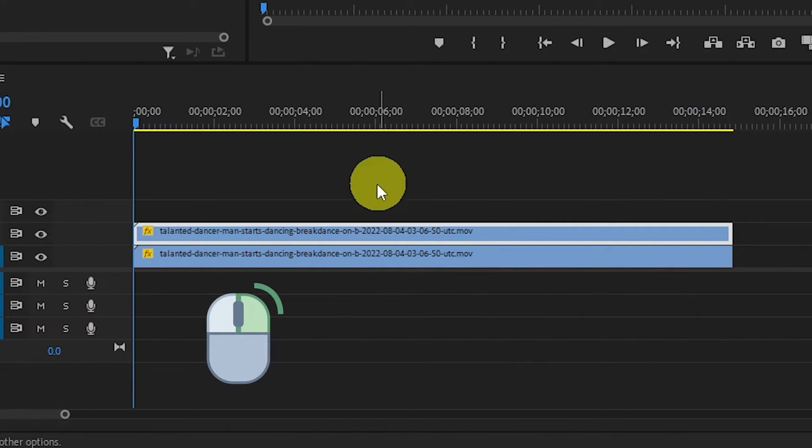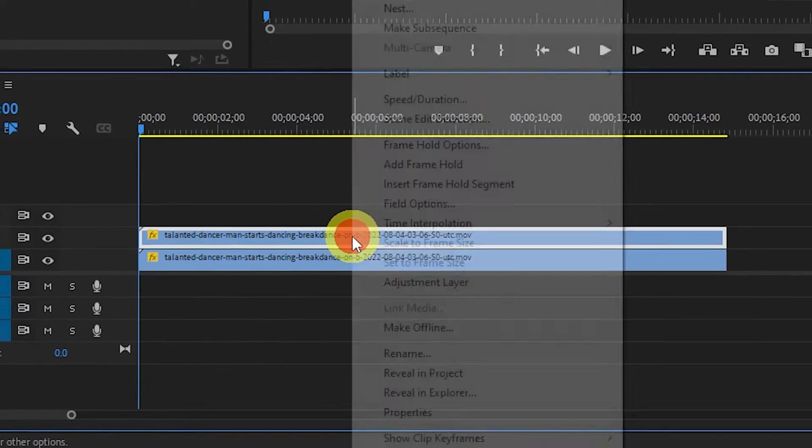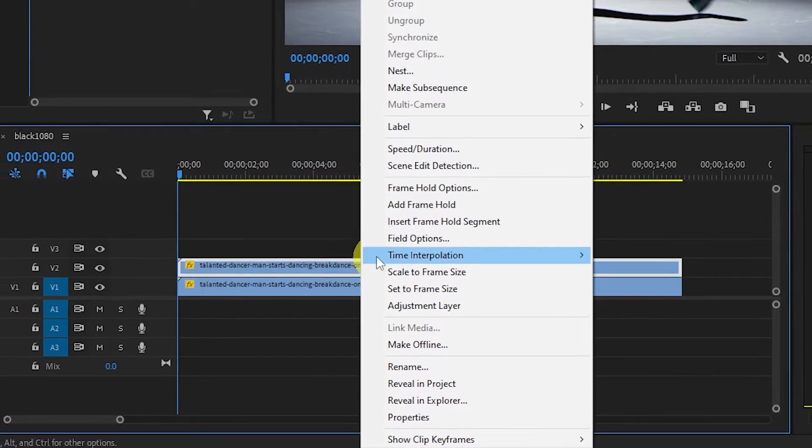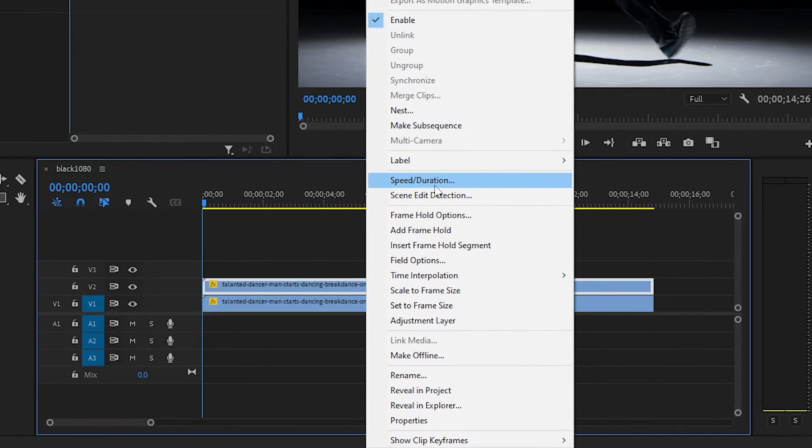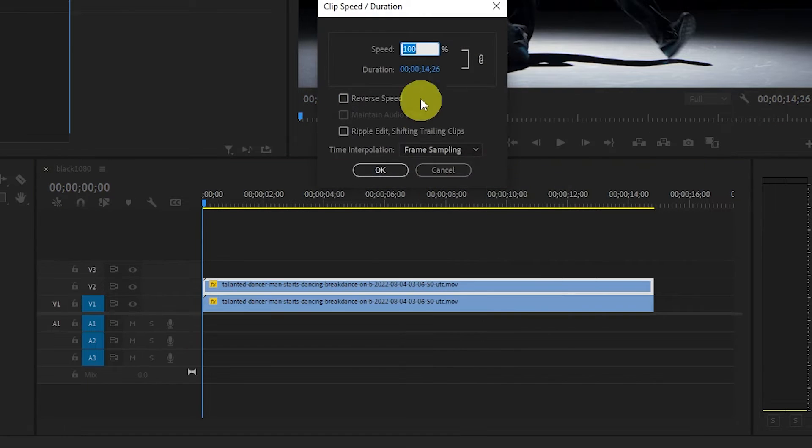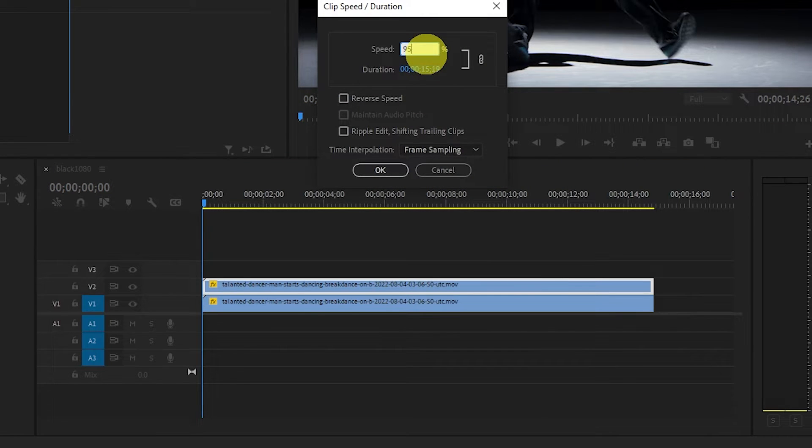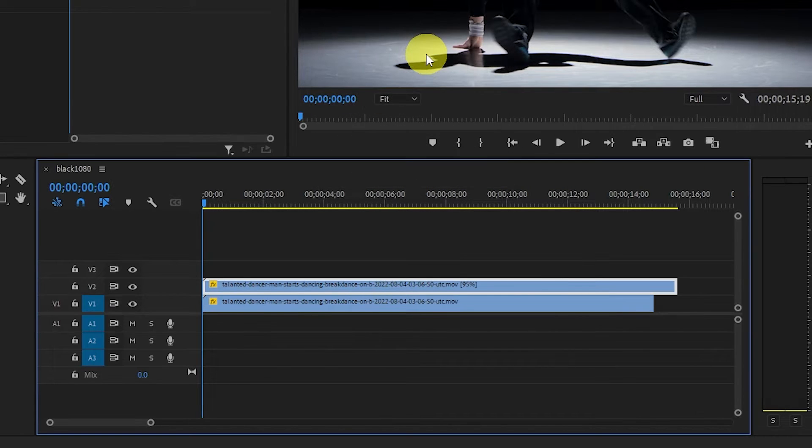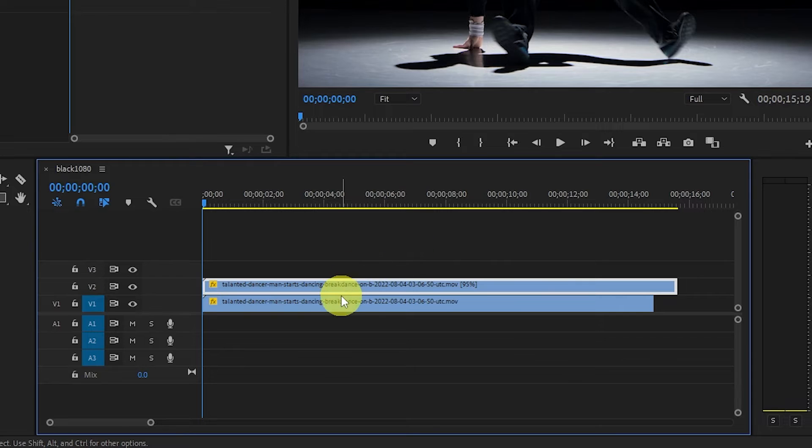Now right-click the newly duplicated clip and go to speed/duration and change this value to 95. You'll need to play around with this for your specific clip.